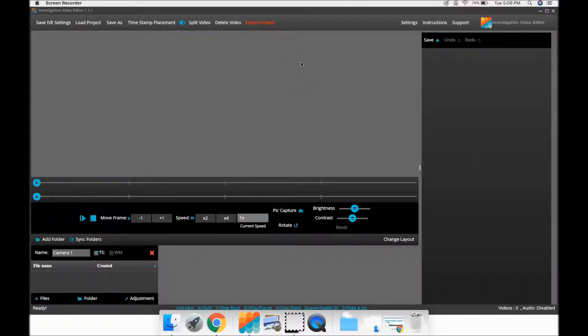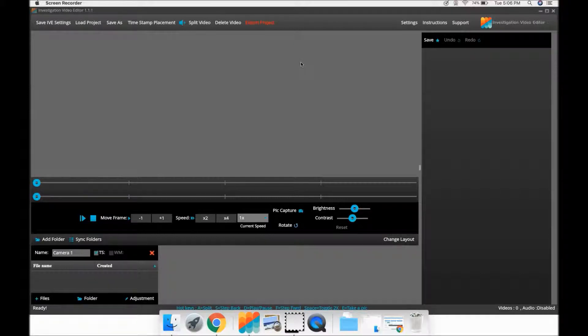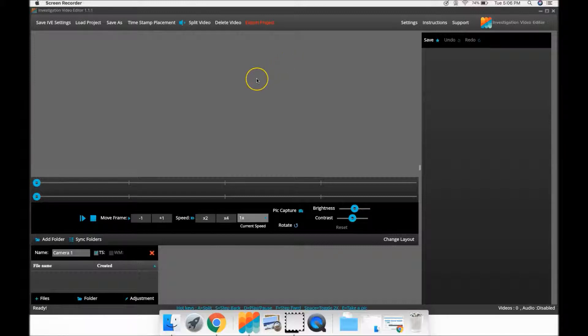Welcome to Investigation Video Editor. This video tutorial will walk you through exactly how to get AVCHD video imported into IVE when working on a Mac.